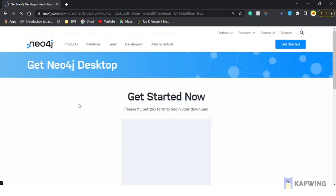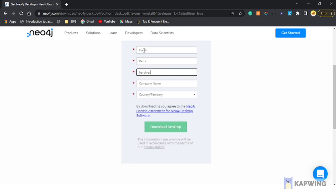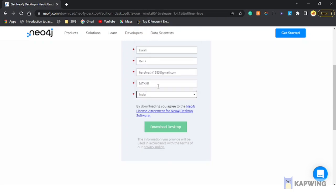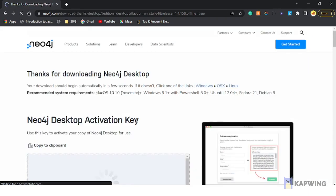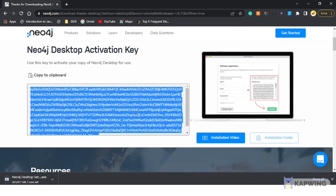Once you click the download button, it will ask you to fill out this form. After filling out the form, click on the download button. This will start the download — remember to copy this key, as we may need it later.